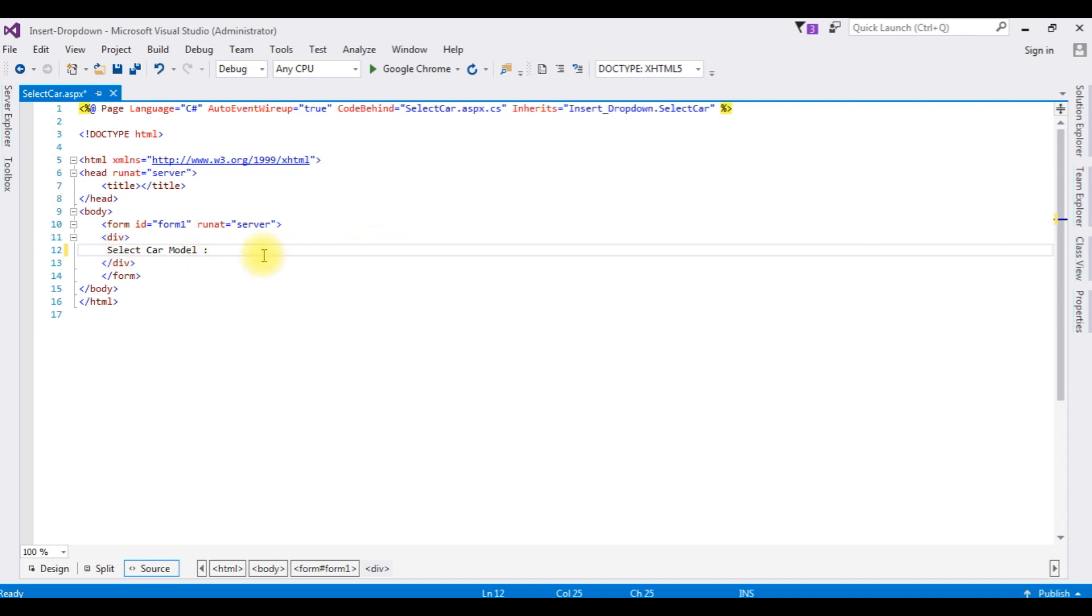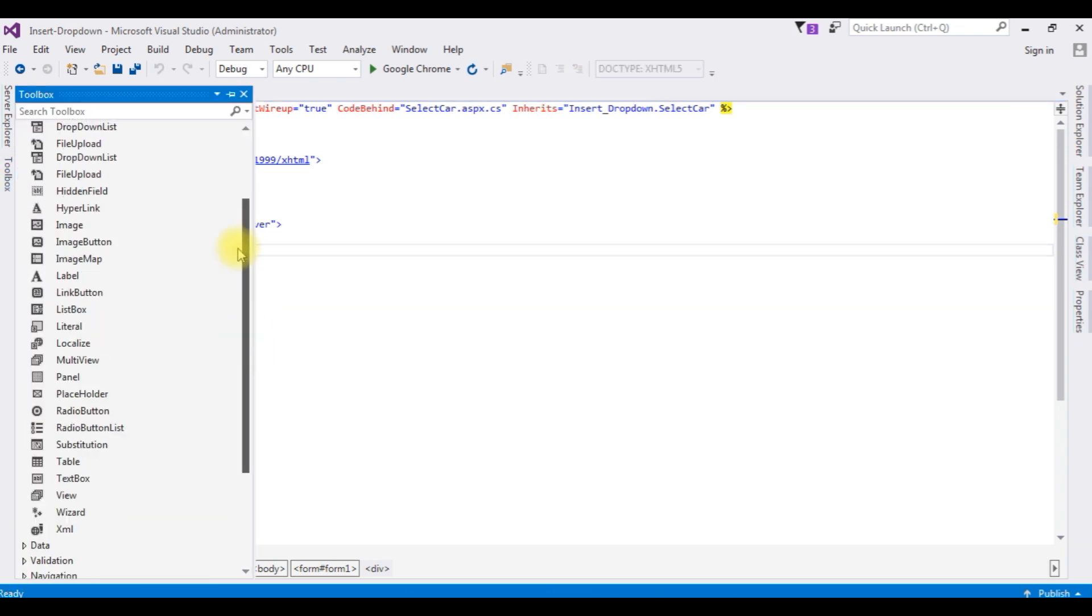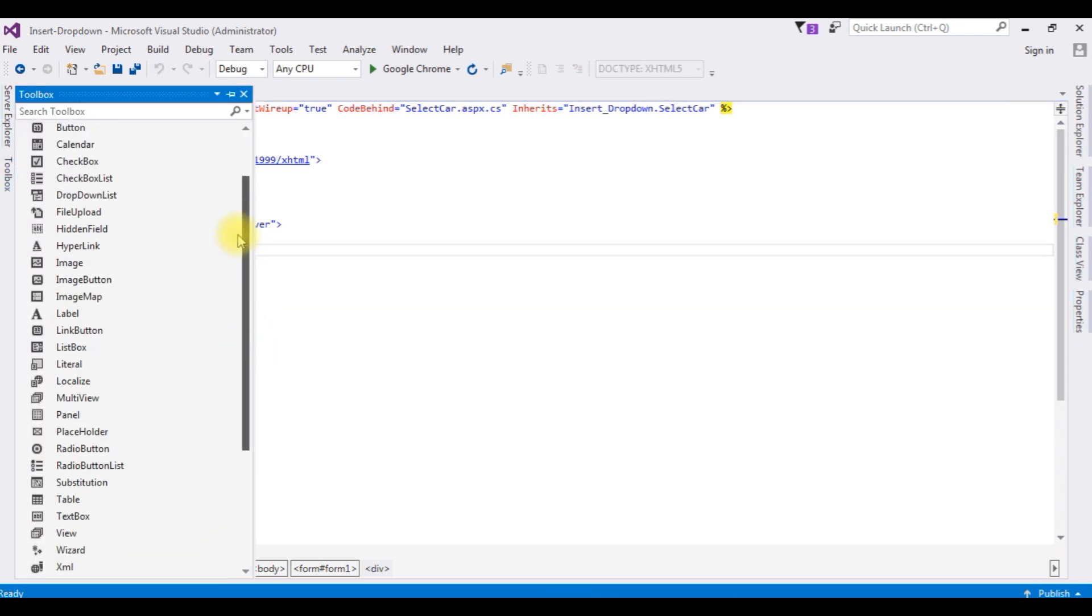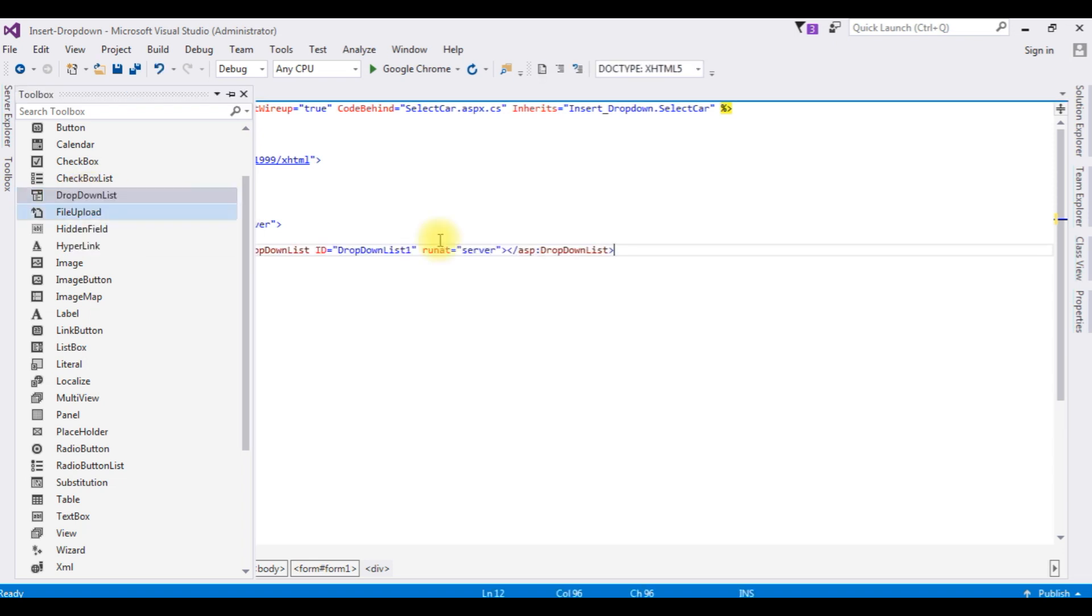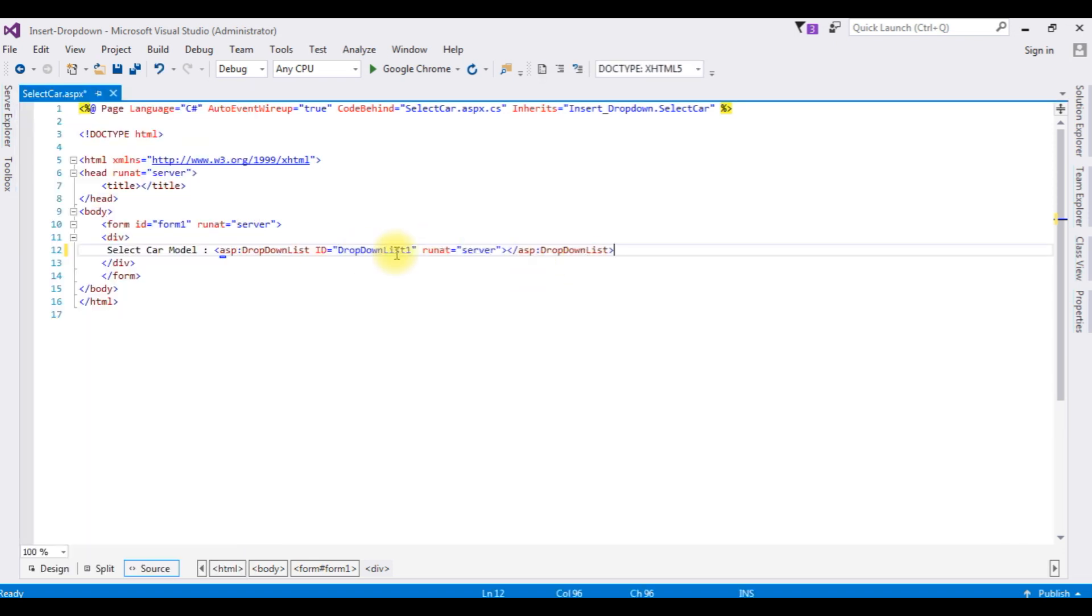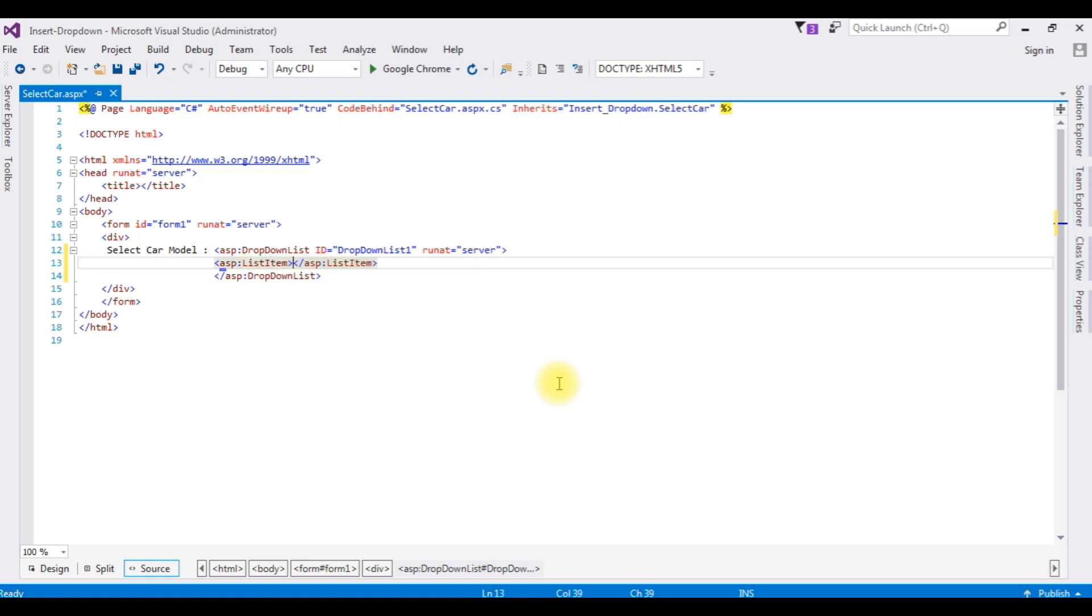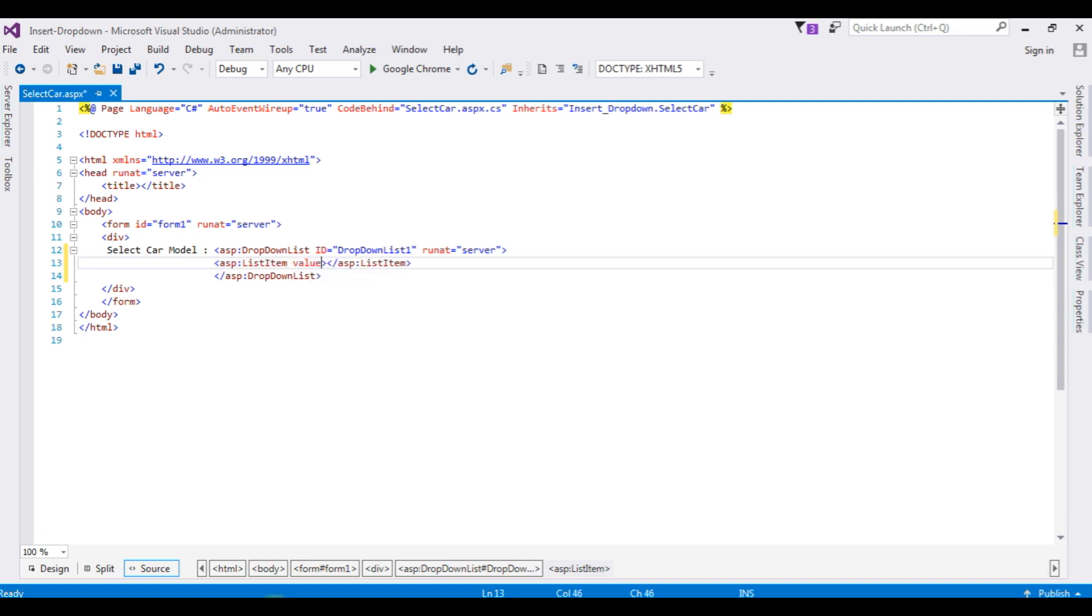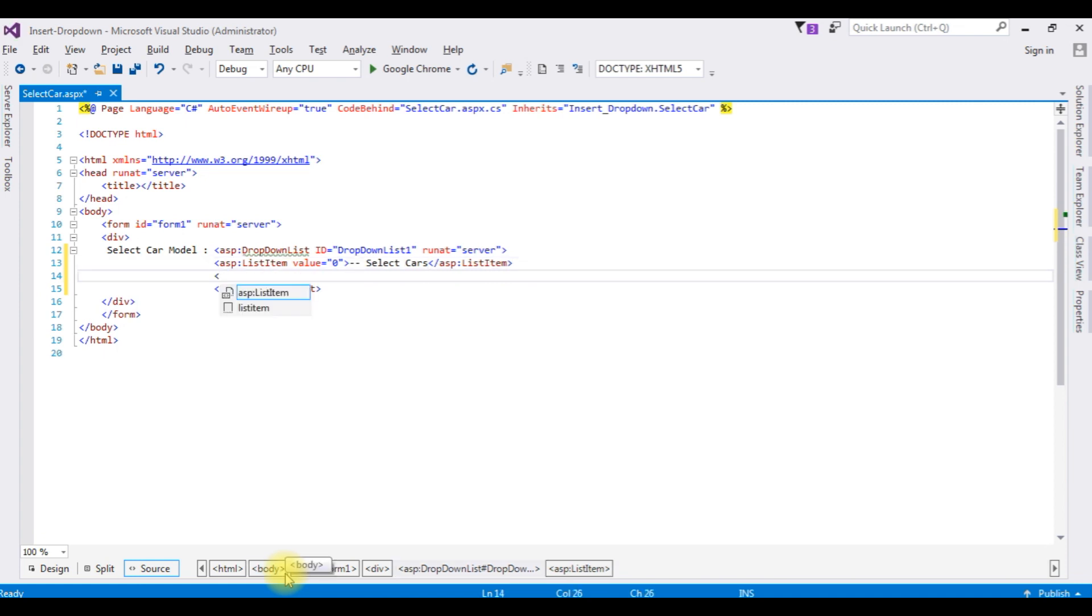I'm adding here dropdown list control. For that, go to Toolbox, the dropdown list, double click that one. Here the dropdown list is added. Now inside the dropdown list I'm adding asp:ListItem, value equals zero, 'Select Car', ListItem.